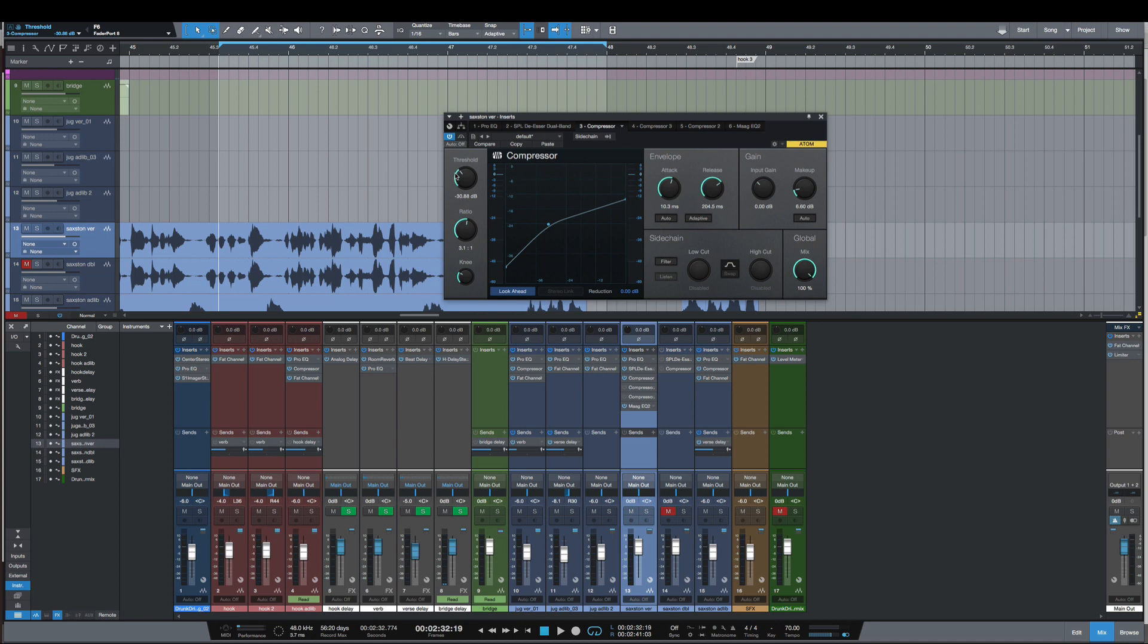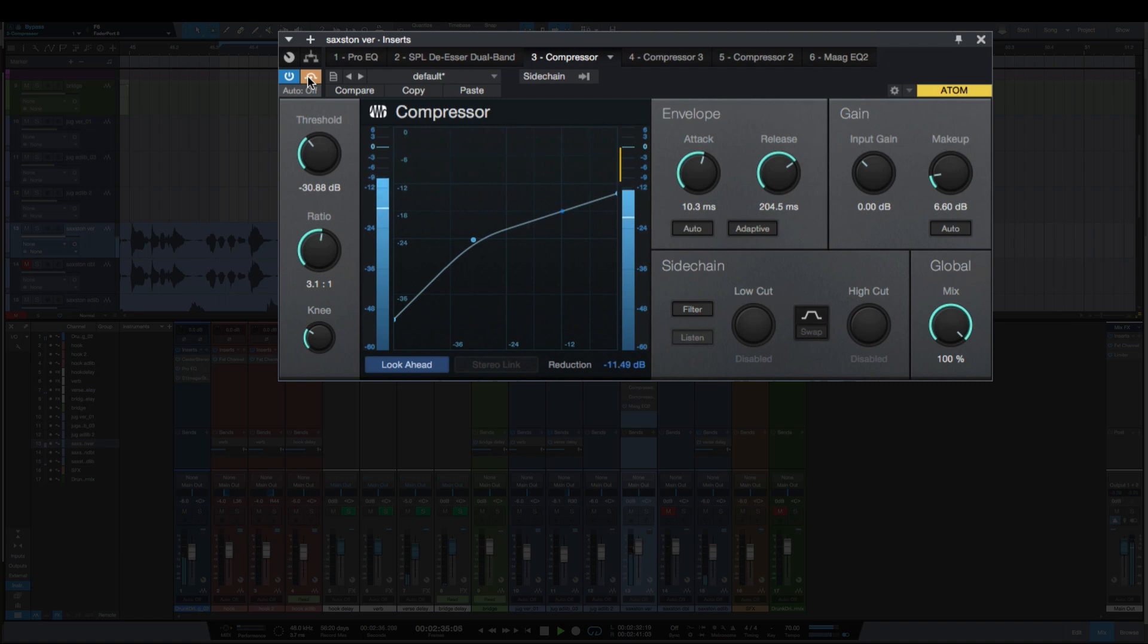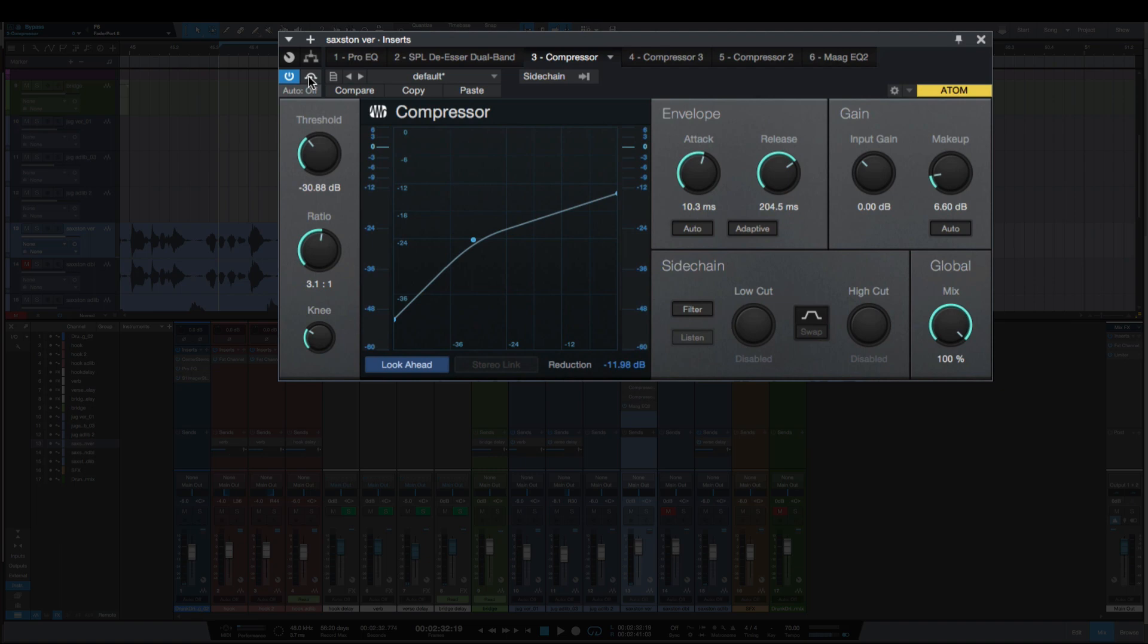With this first compressor here I'm intentionally over-compressing this vocal. Let's bypass it, listen to it, and then we'll bring in the compressor and listen to it. [Audio example plays bypassed] And now let's turn the compressor on and listen to it. [Compressed audio plays]